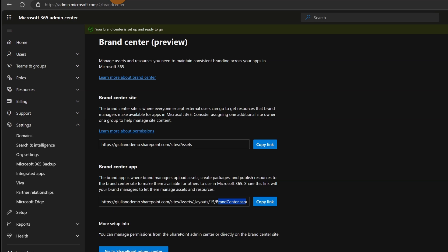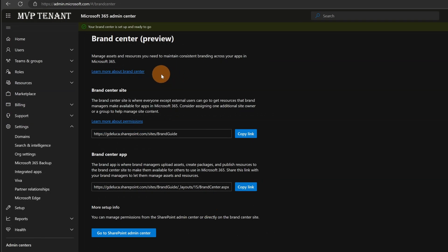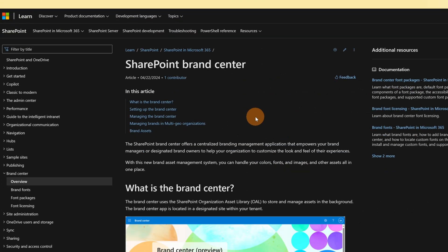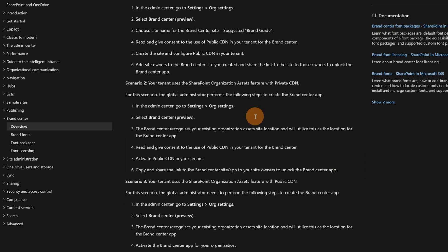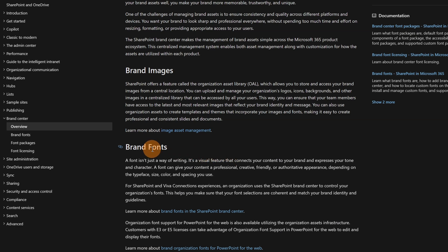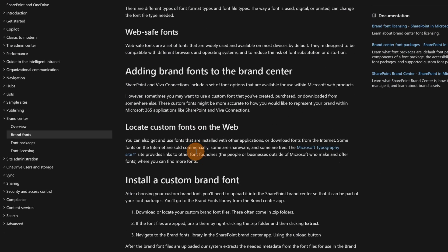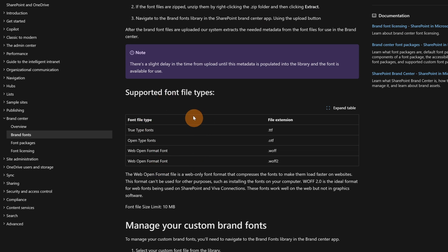All right, it's time now to explore the font functionality and how I can create fonts in this brand center. I switched to my MVP tenant with the brand guide — the brand center just created. When I click on this link I can read more information about the SharePoint Brand Center. Down below you can see the section we want to explore, which is brand fonts. When I click on this link, I can see the supported file types I can upload — there is a table showing all supported font file types. The ones supported are TTF and OTF.